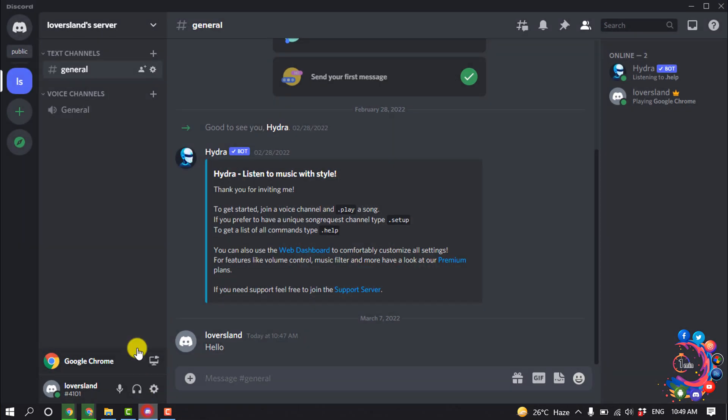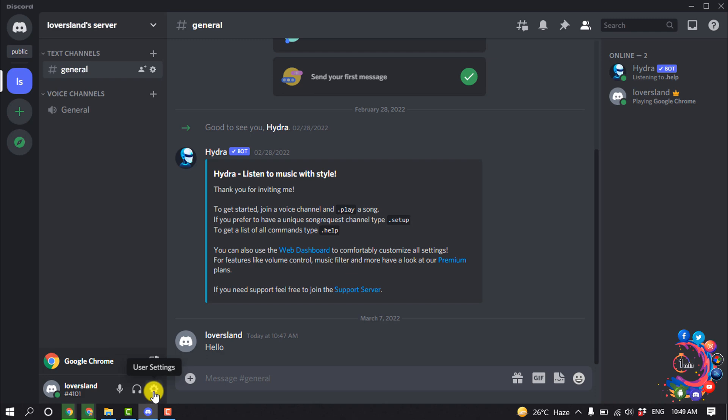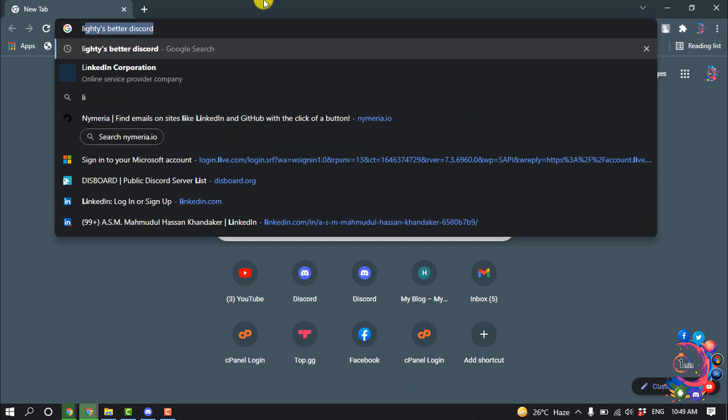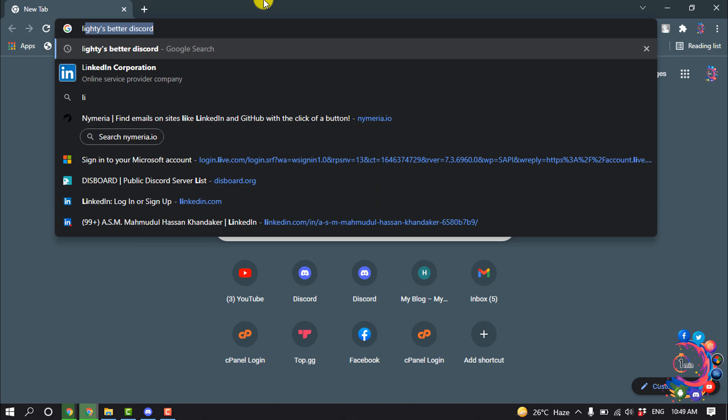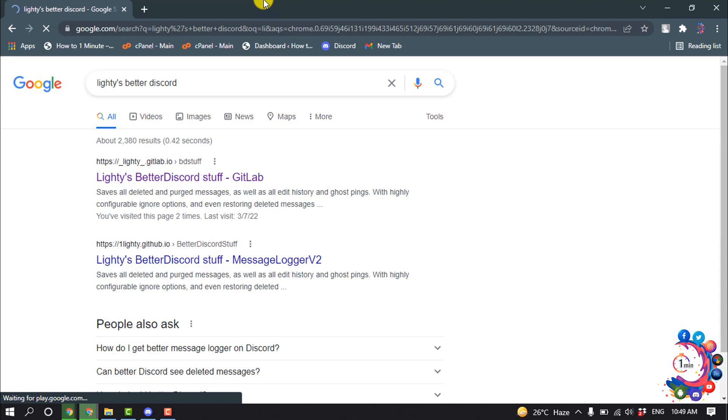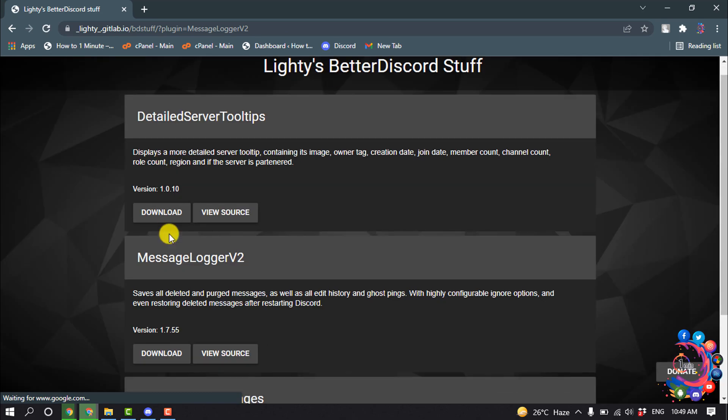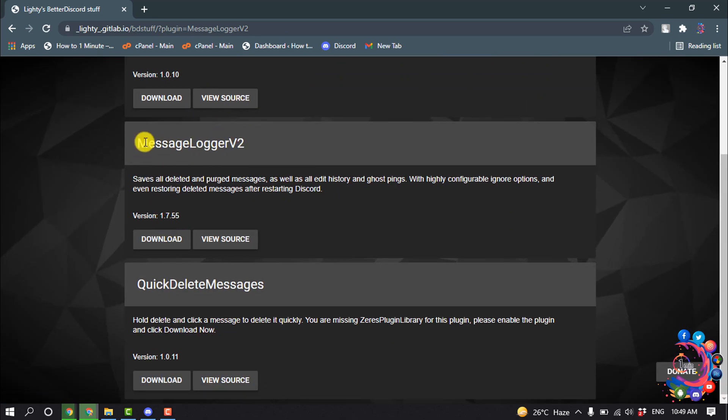Now open this first link. This is a BetterDiscord plugin called MessageLogger Version 2. We need to download this plugin, so click on download.